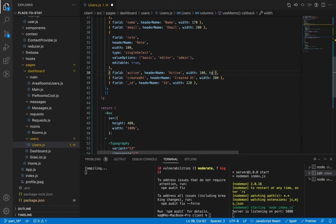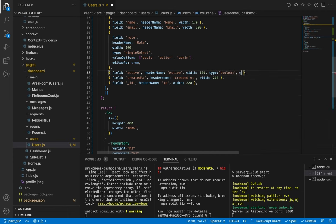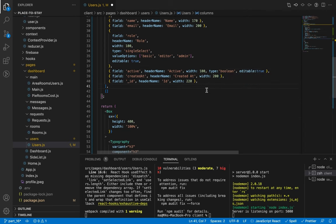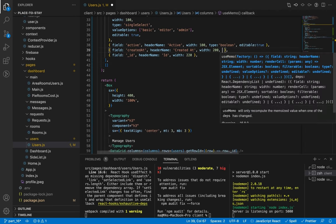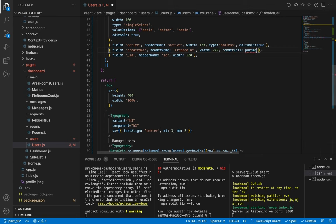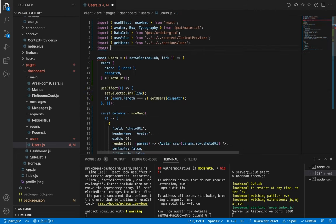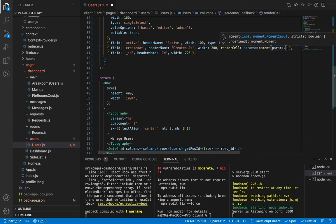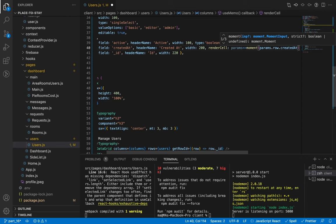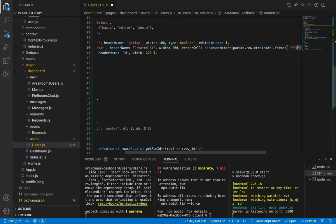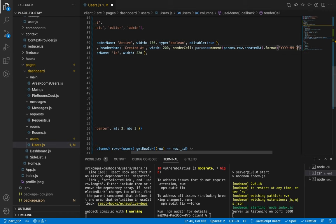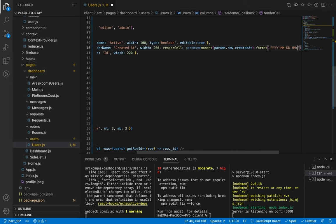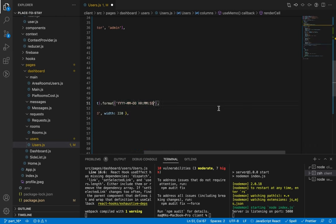Now let's update the active field — set type to boolean and editable to true. And let's format the date using the moment package. Let's import it and we will pass it the field createdAt using params.row. We will format it to four digits for the year, two digits for the month, two digits for the day, then 24-hour hours, minutes, and seconds. Let's save and check.